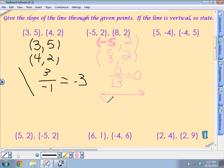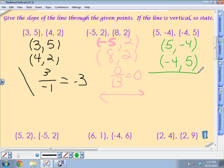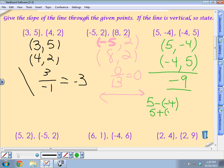Claire, how about the next one? I have 5 minus negative 4 — when I subtract, I add the opposite — over 9, which is negative 1. What's that going to look like? Like a ski slope going down.